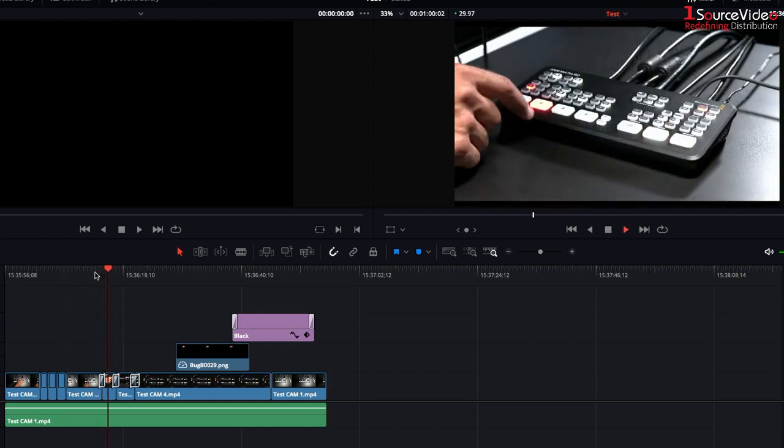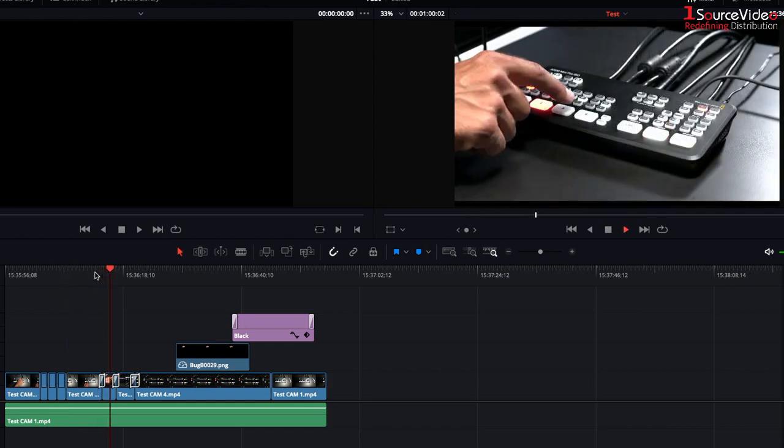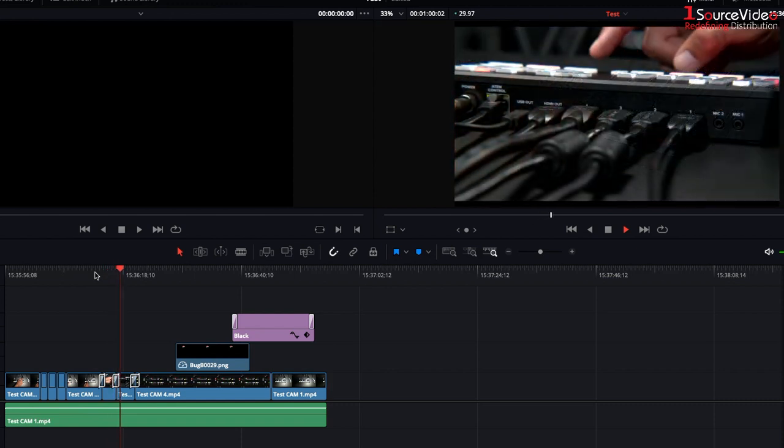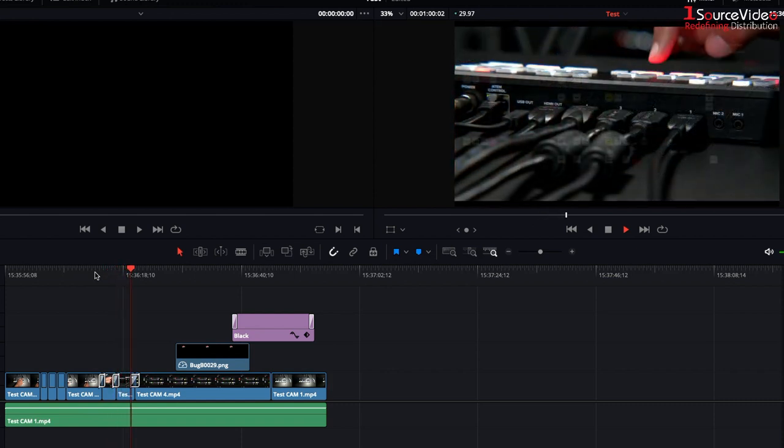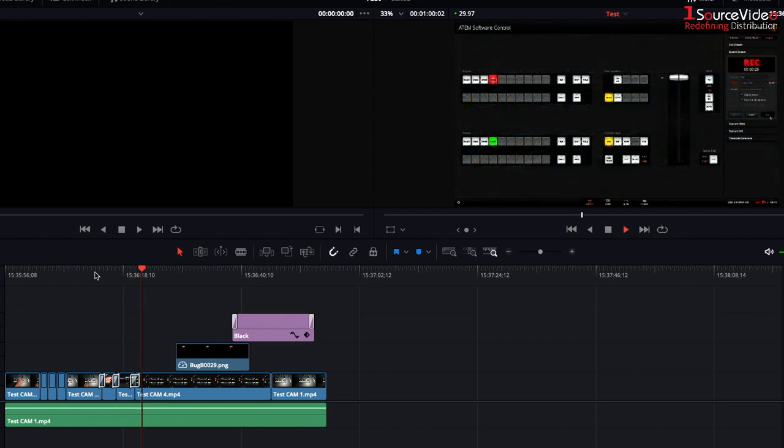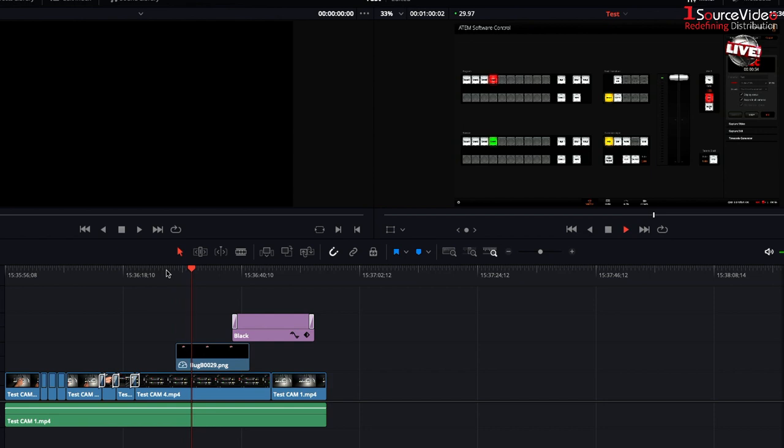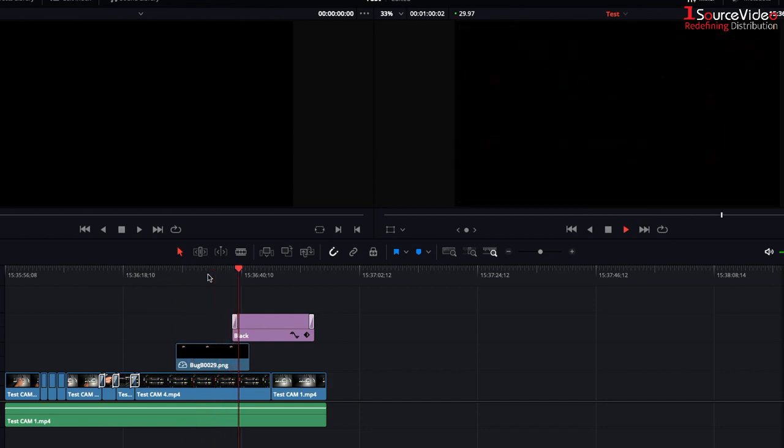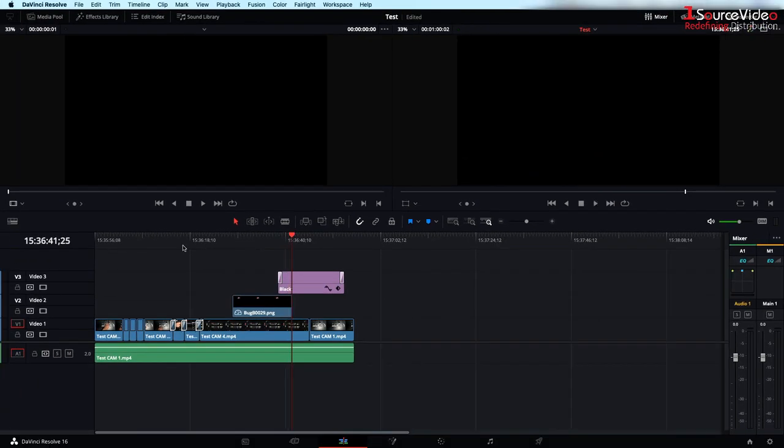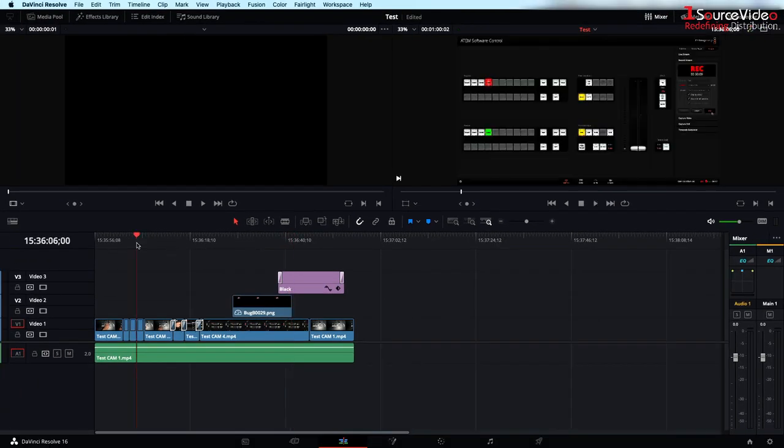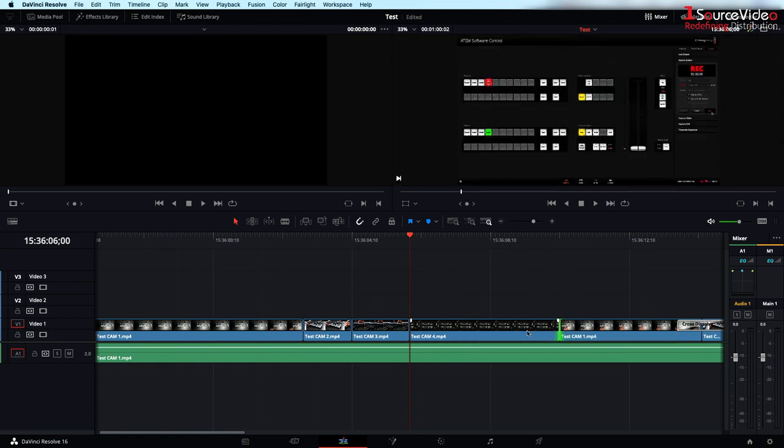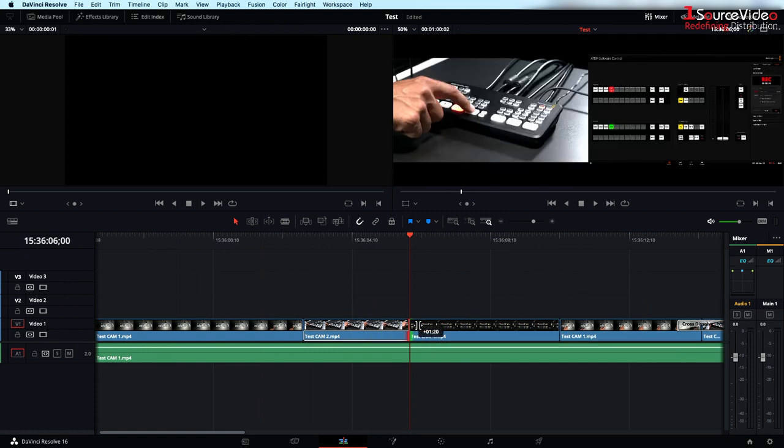And our crossfades of various durations are also there, as well as the bug that we went live with and our fade to black. All of my original cuts can be easily adjusted on the timeline to fix any mistakes I may have made during the live event.